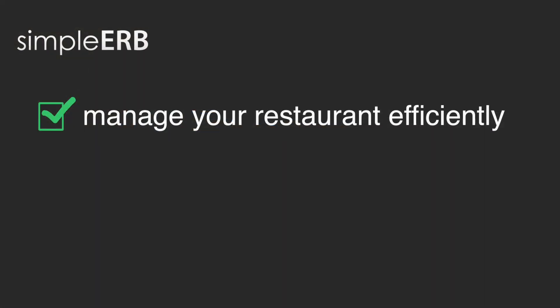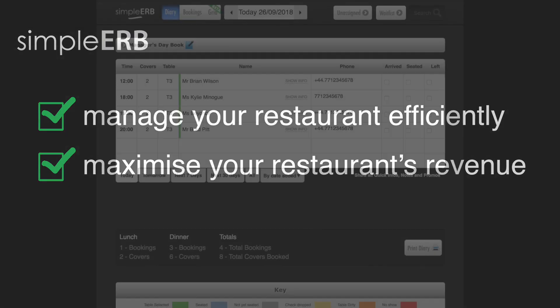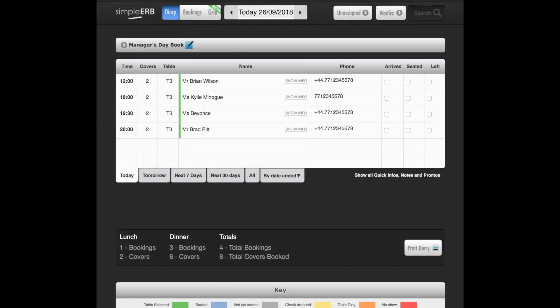We're going to show you a quick overview of how SimplyRB can help you manage your restaurant more efficiently and maximize your restaurant's revenue. Let's log in.